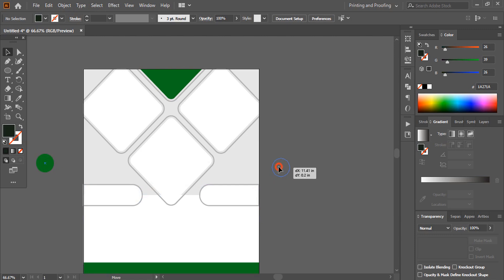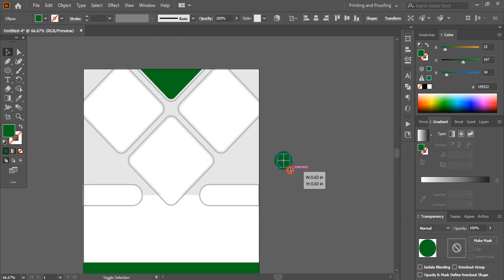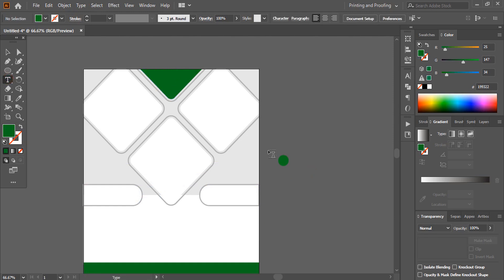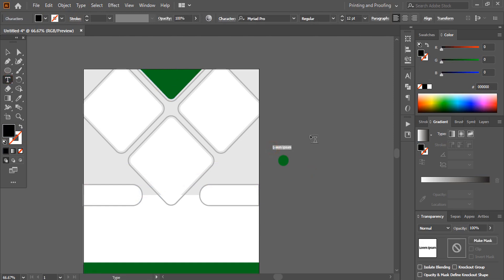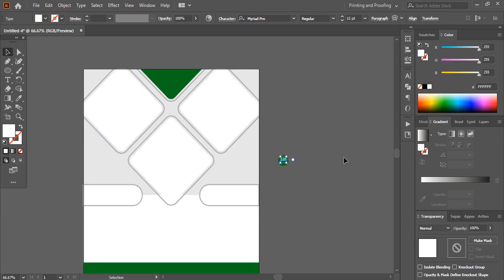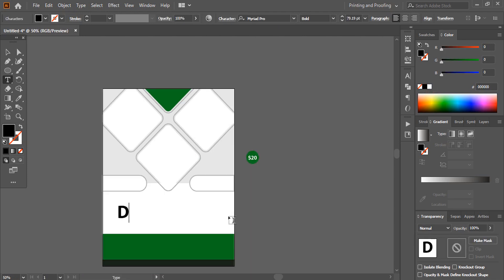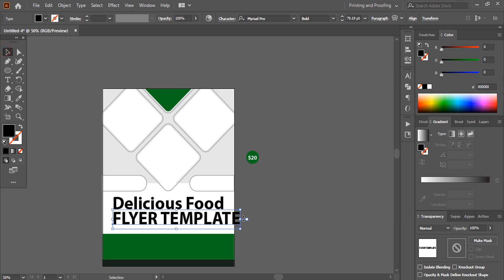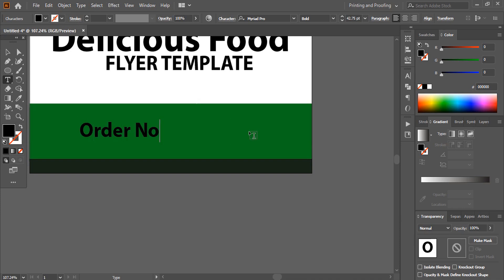Take this shape and place it. Using the Text tool, write the price. Bring it over the shape and change the color to white. Now fill the flyer with text — you can put your own details over here.